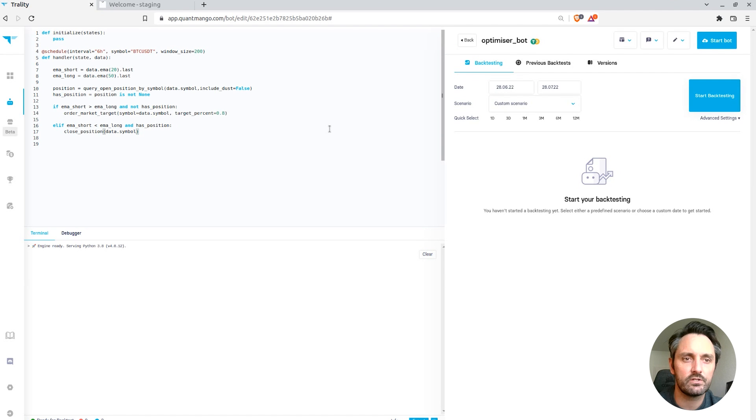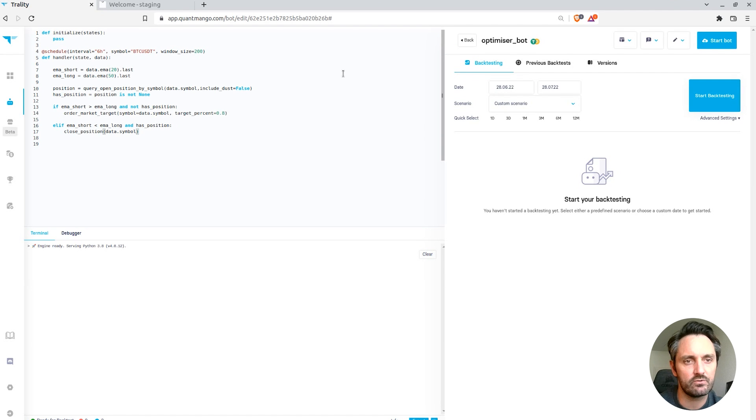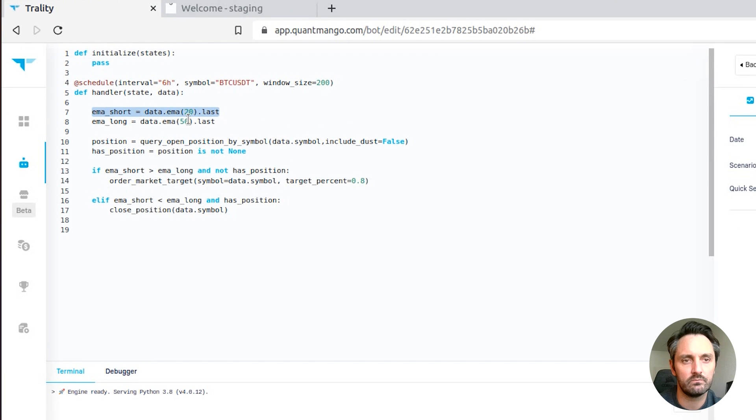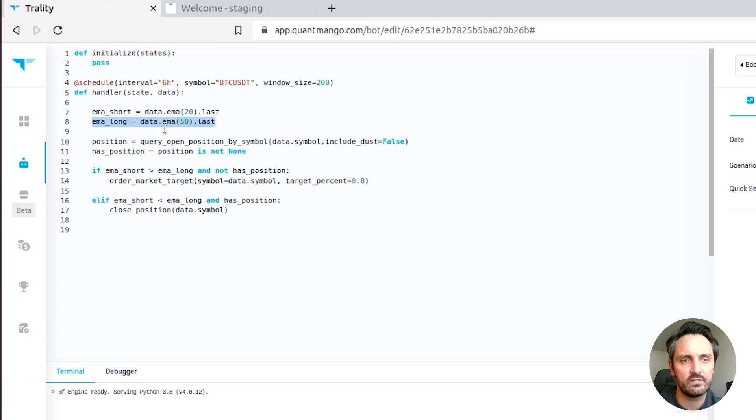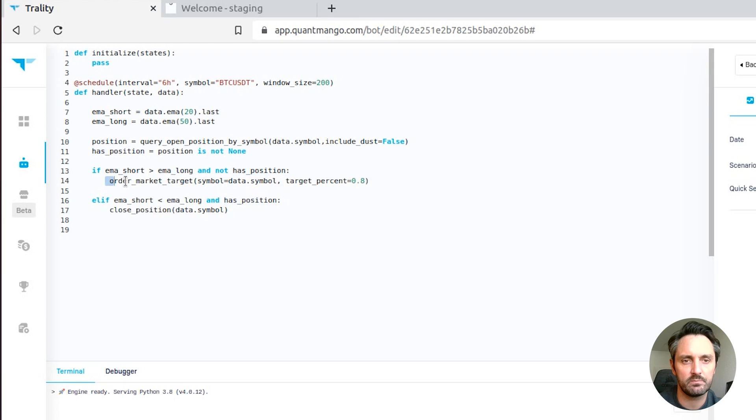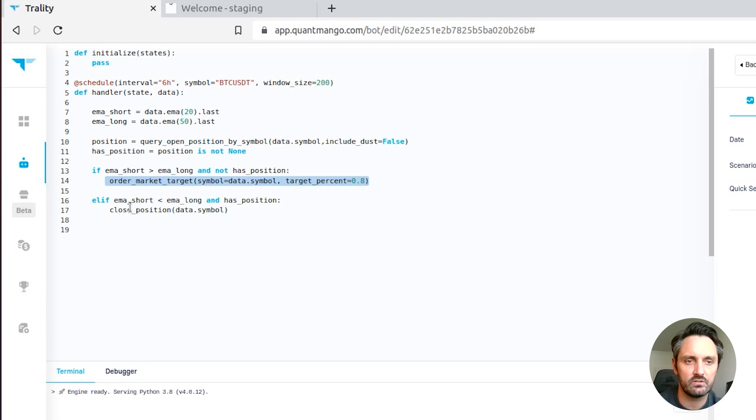So what we're going to do is start out with a simple exponential weighted moving average crossover strategy. Here we can see we have an EMA short with a period of 20, an EMA long of period 50, and what we're going to do is when the short EMA is above the long EMA, we don't have a position, we're going to take a position with 80% of our account balance, and if we do have a position and the EMA short is below the long, we're going to close that position.